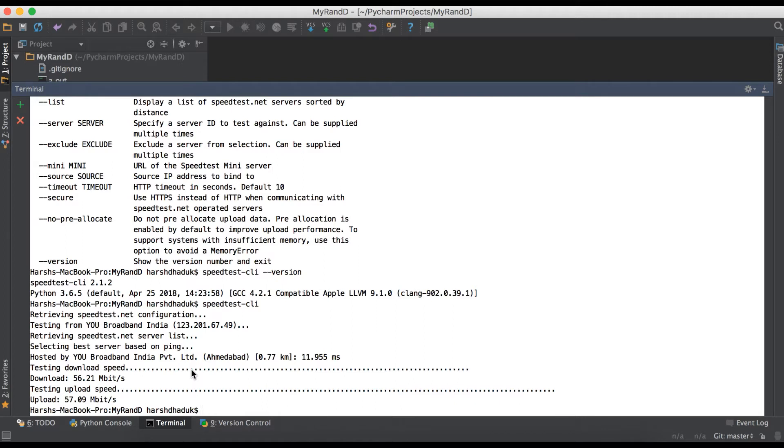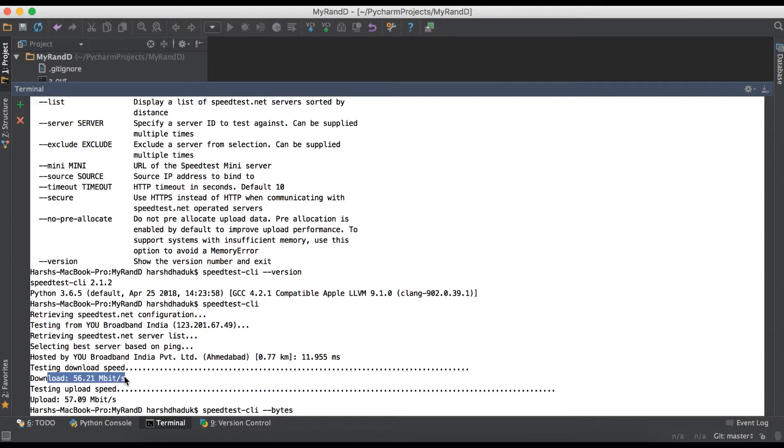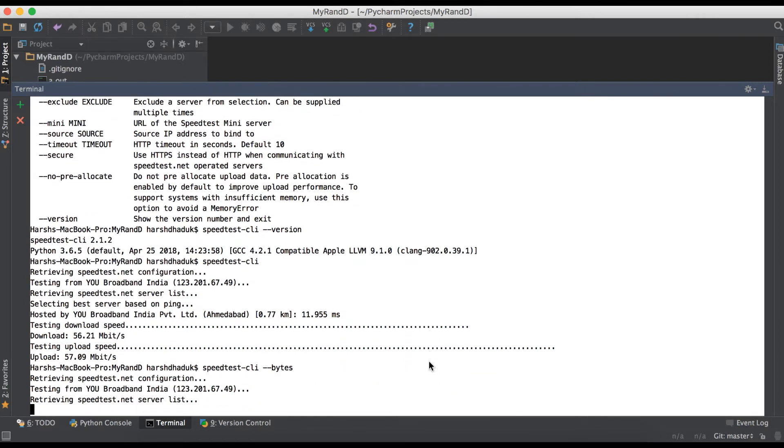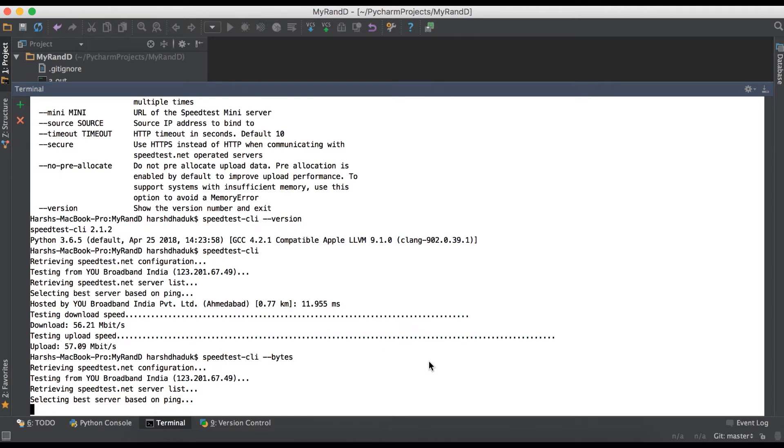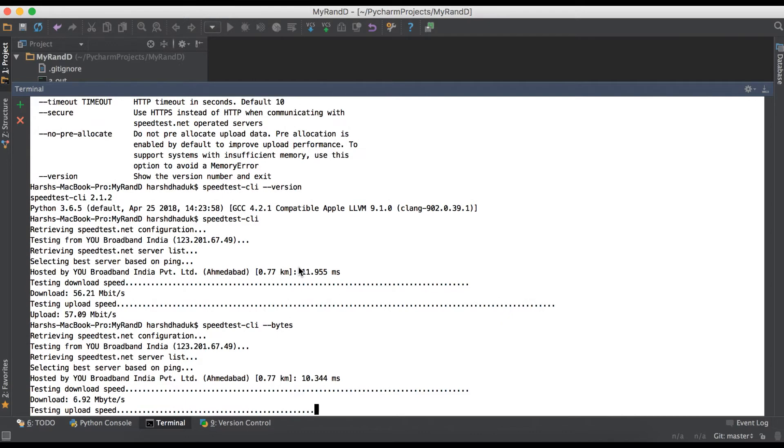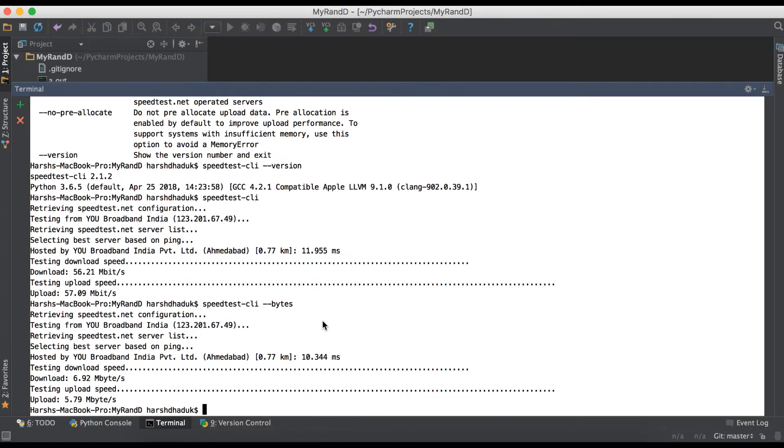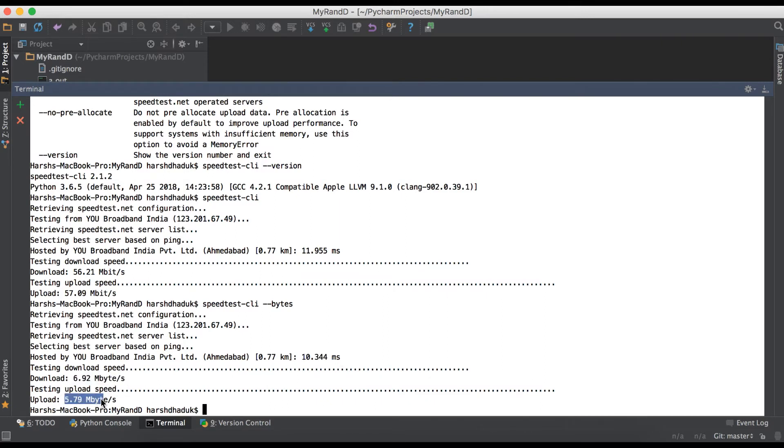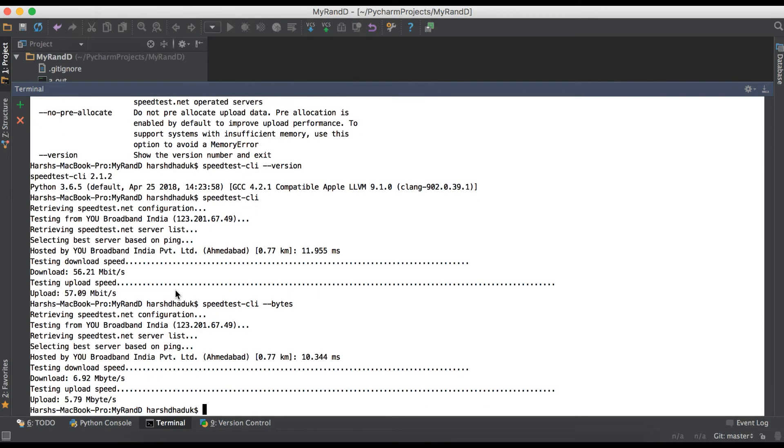Using this command, we can also use one more attribute: bytes. Once you use this, it will give us the result in bytes. You can see here response time is 11.955 milliseconds. For bytes, you can see here megabytes: 5.79 megabytes.